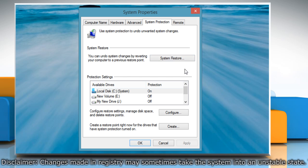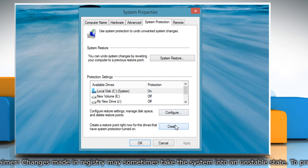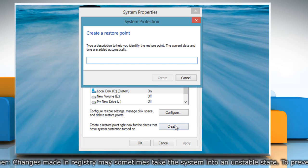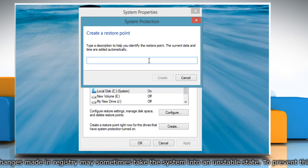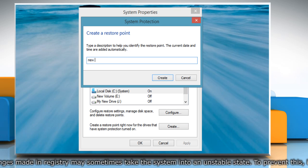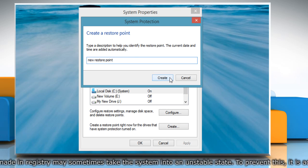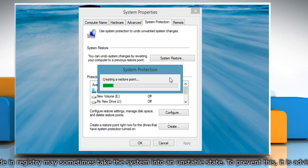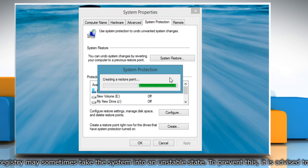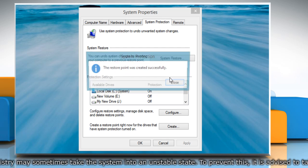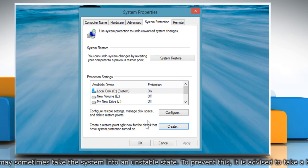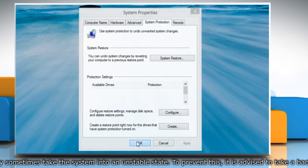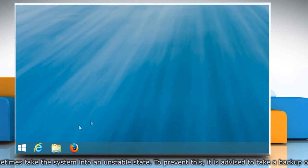On the system properties window that opens click on create under the system protection tab. Type the name for the restore point and then click on create. Wait for the process to complete and then click on close. Click on OK to close the system properties window.